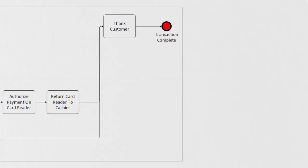As you can tell, our level two was still quite high level, although it did add a little bit more detail, and that was intentional for today. However, as you're mapping your level two out, you might decide to include additional detail. So for example, underneath that authorize the payment on the card reader, we could have added in some conditions where if the customer had insufficient funds or entered in the incorrect pin, there may have been other paths to follow as well.